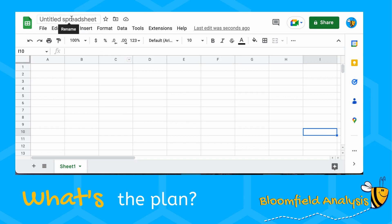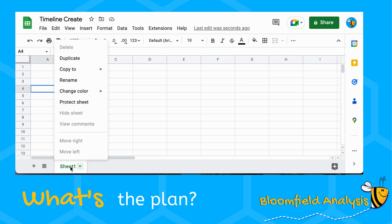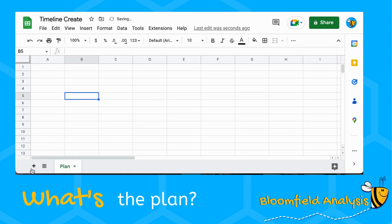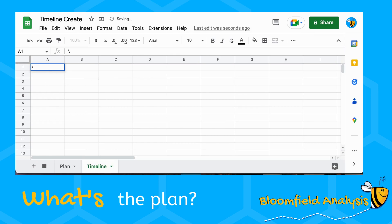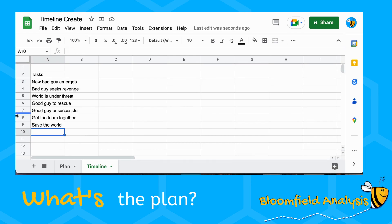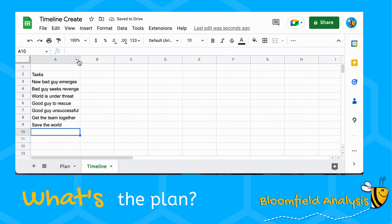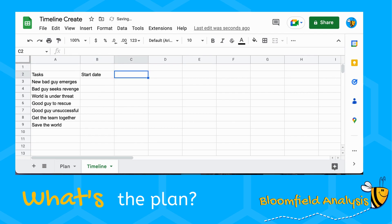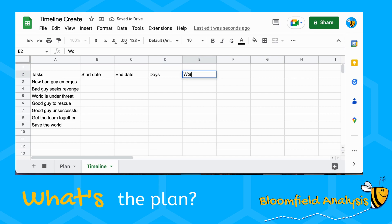Let's create a timeline — we'll call it 'Timeline Create' to keep in line with Google. We're going to have two tabs: one called 'Plan' and one with the timeline. On the Plan tab we'll have our tasks — I'll speed-type a few including 'Save the World' as a final task. As well as tasks, we're going to have a start date, end date, the number of days between them, and the number of working days — because who wants to work weekends?